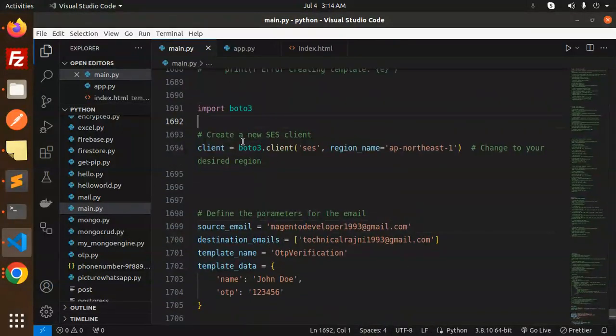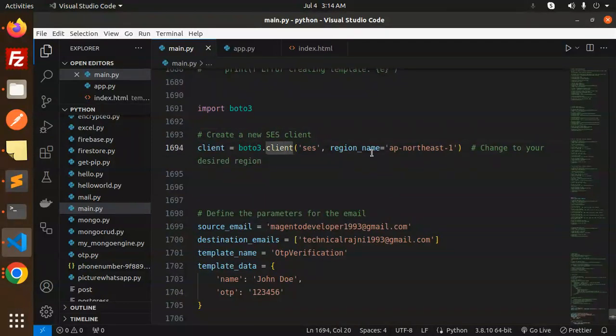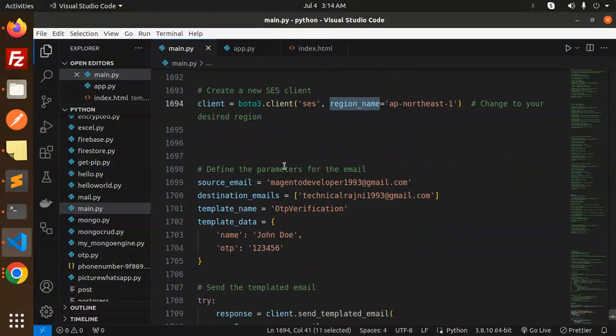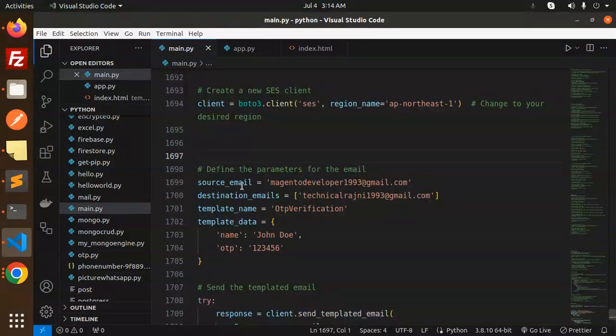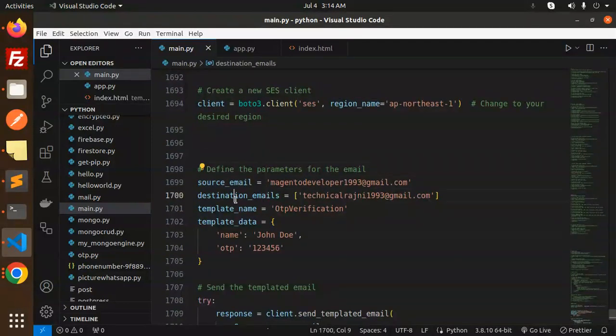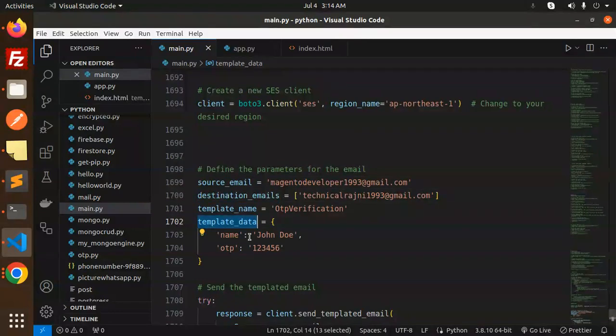Okay, so let's see what we have done. You have to import boto3, then create a new SES client with the region name, then define the parameters for the mail: that is source email, destination emails, template name, and the template data. So the OTP verification is the name of my template.